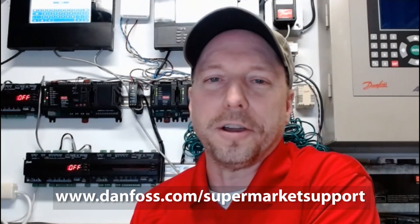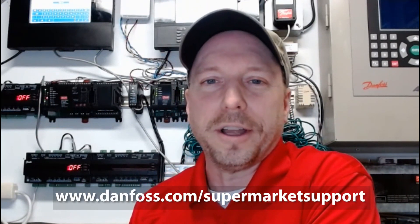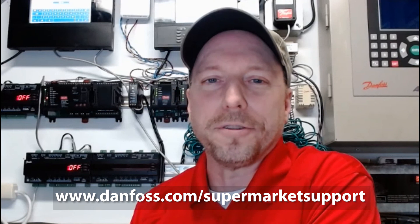Thanks for watching our video. For more information on Danfoss system controllers please go to danfoss.com slash supermarket support.